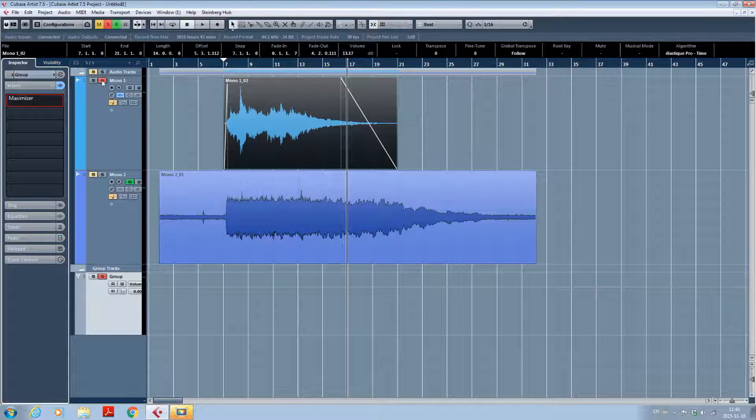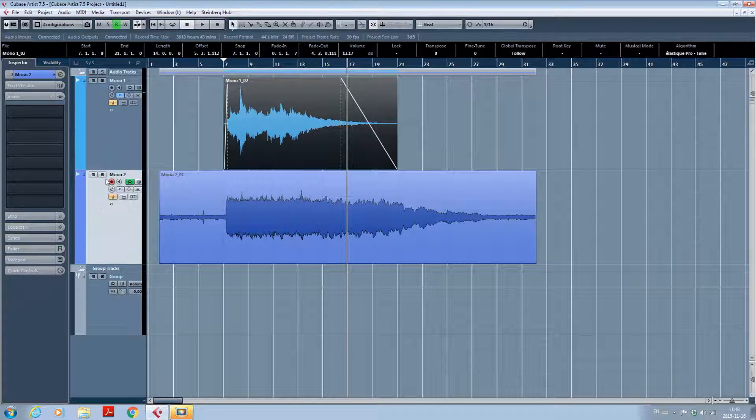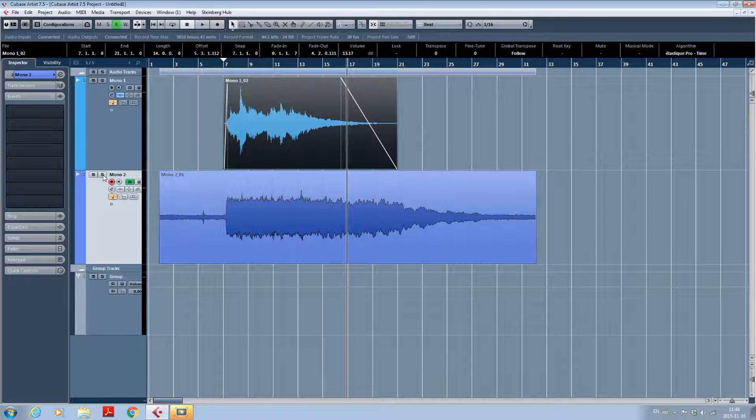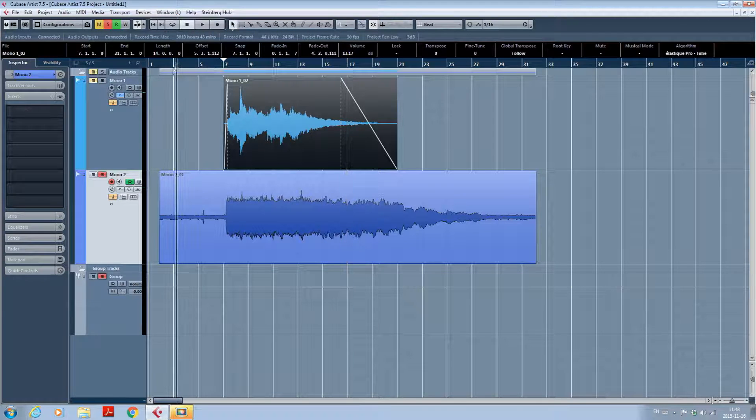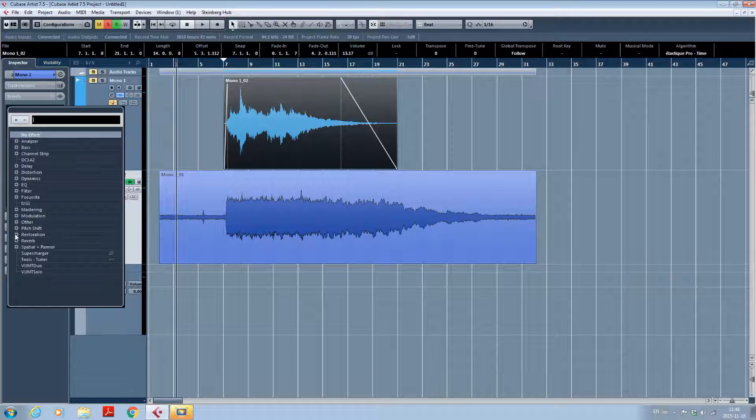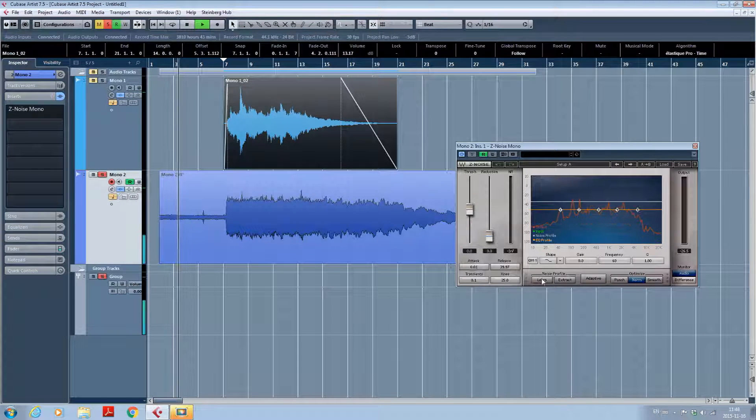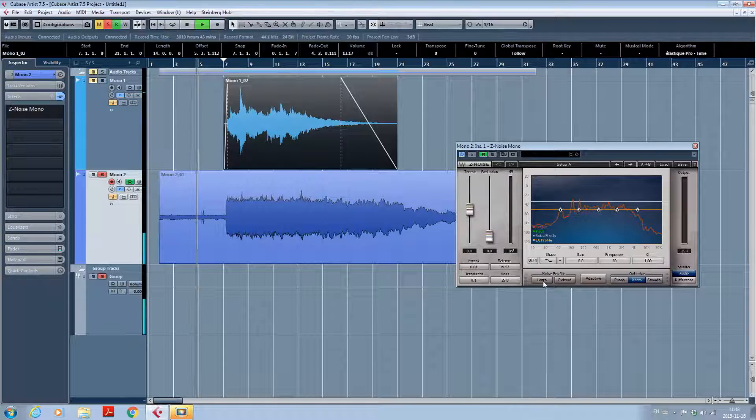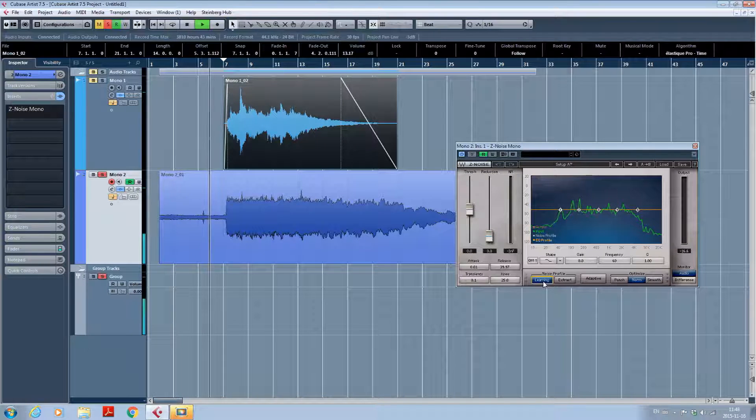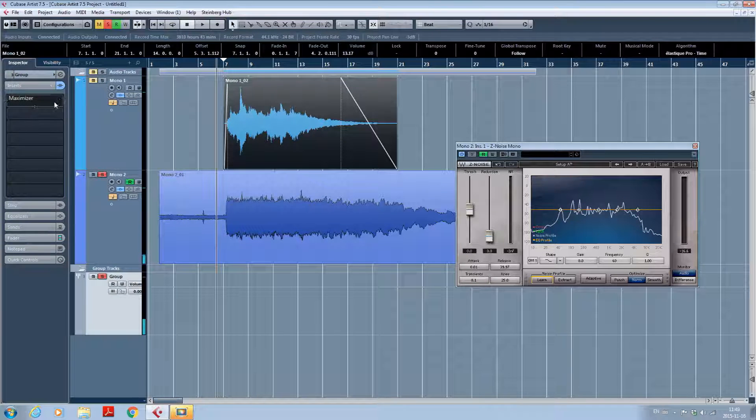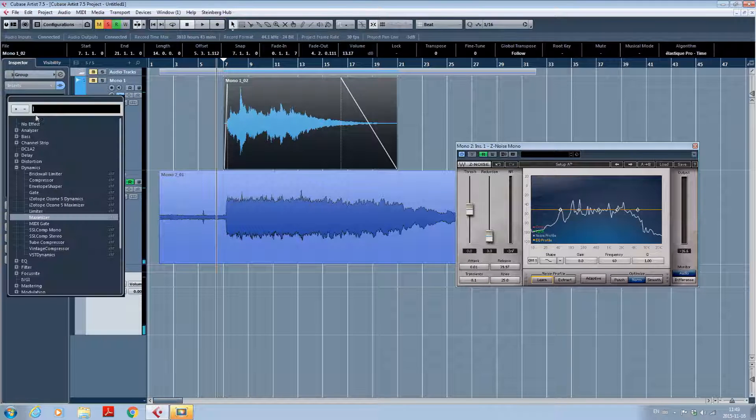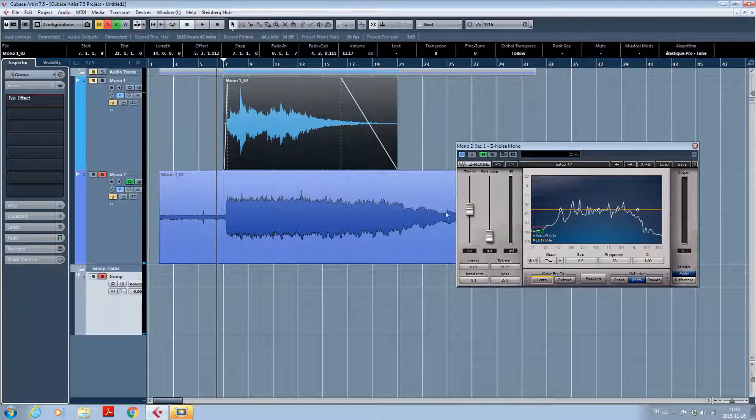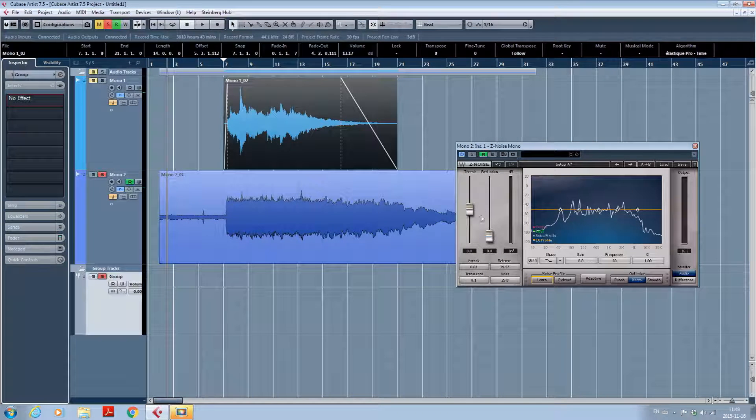So now I'm going to do the same principle on my overly noisy and distorted track. So I'm picking my restoration plugin.